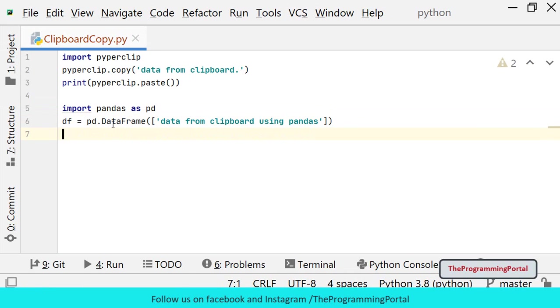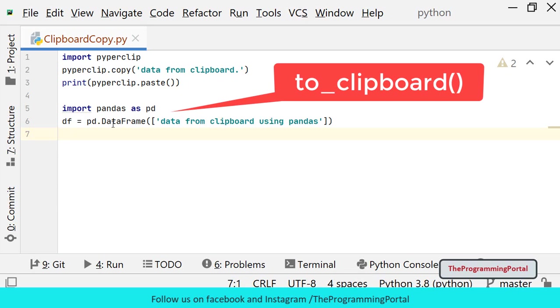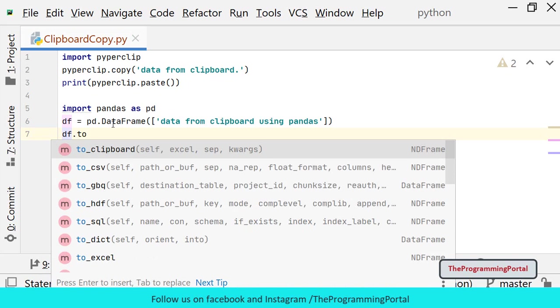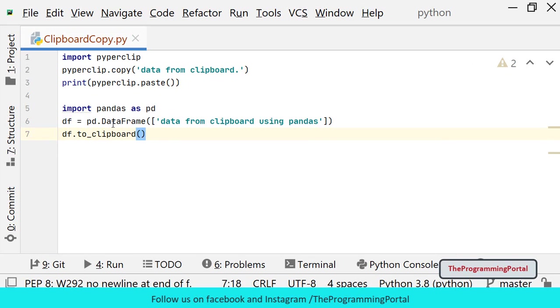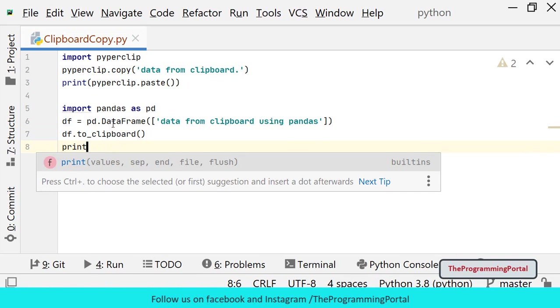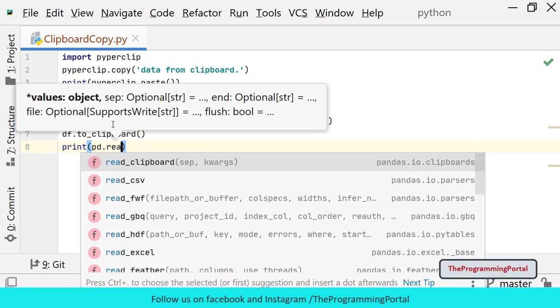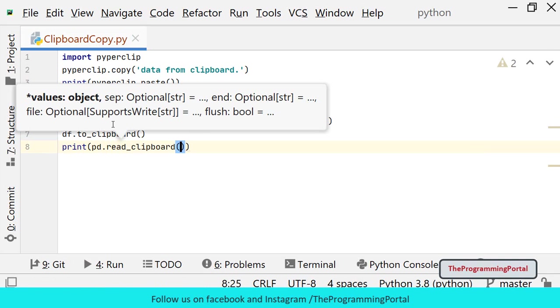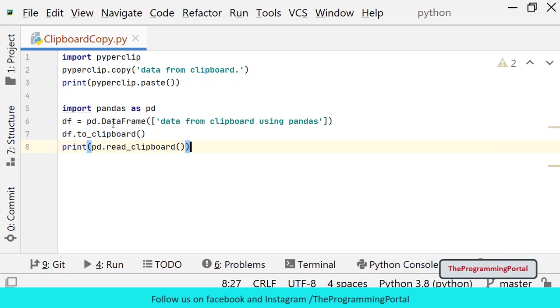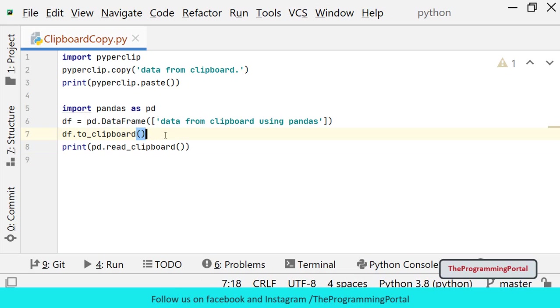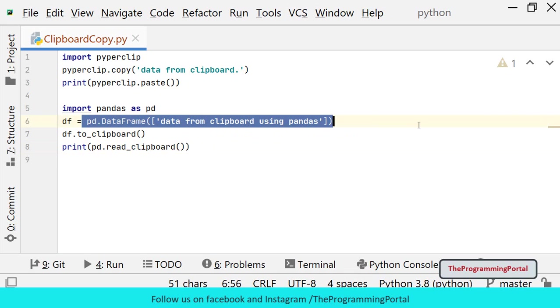So data frame is similar to rows and columns in an excel or csv file. Then we will call to_clipboard method on this object. So I can write df.to_clipboard and to print we can use pd.read_clipboard. So this method will copy the data into clipboard and using read method we can print the data.